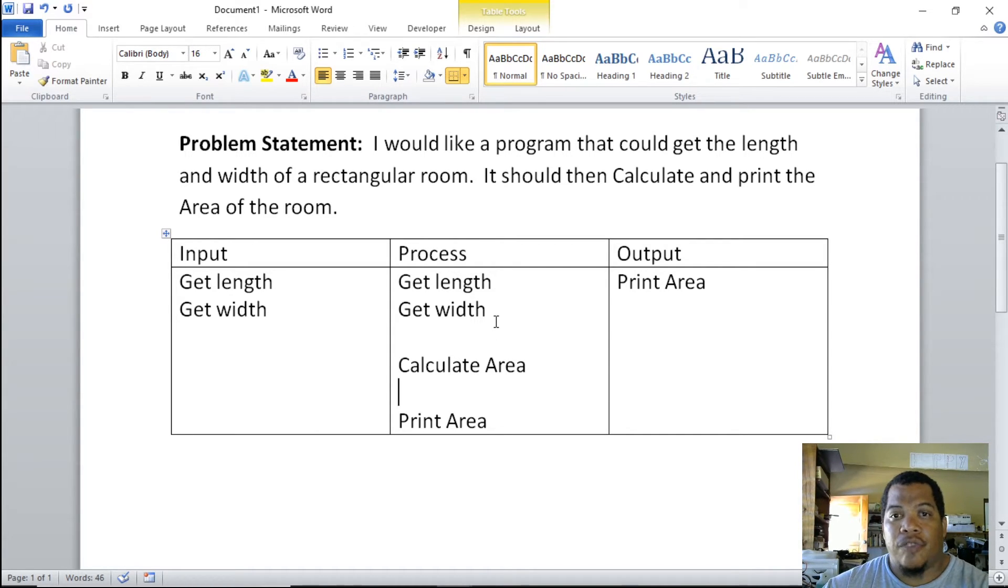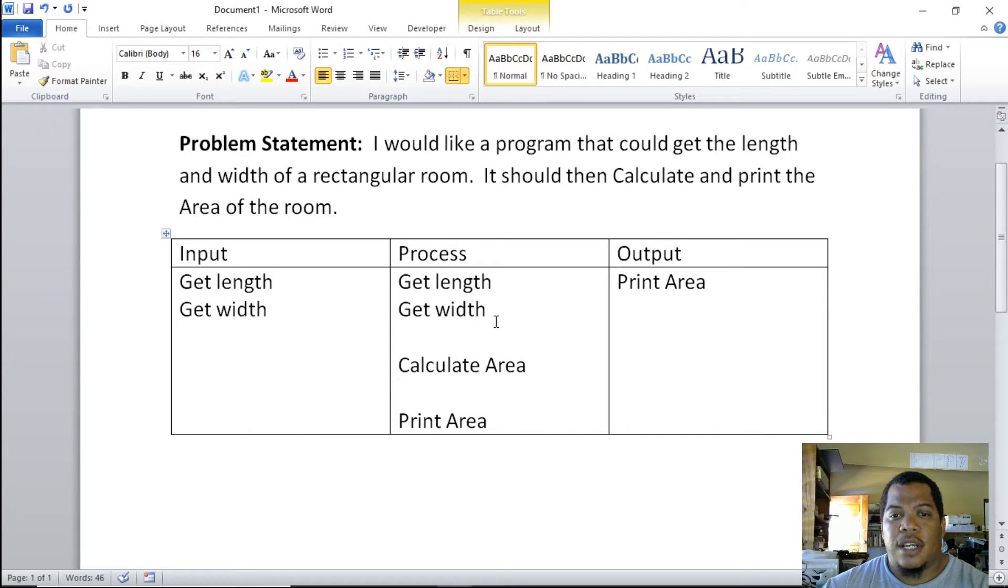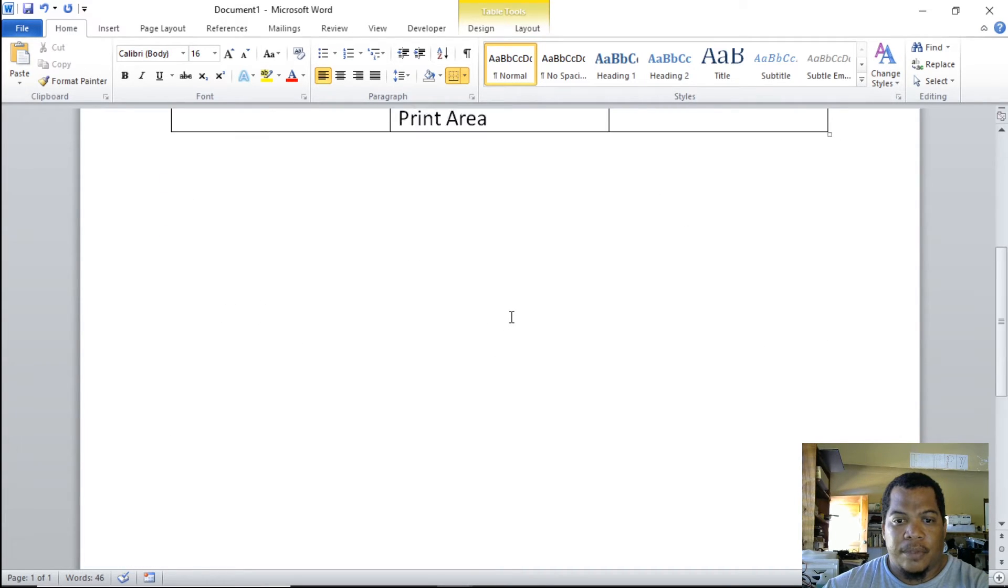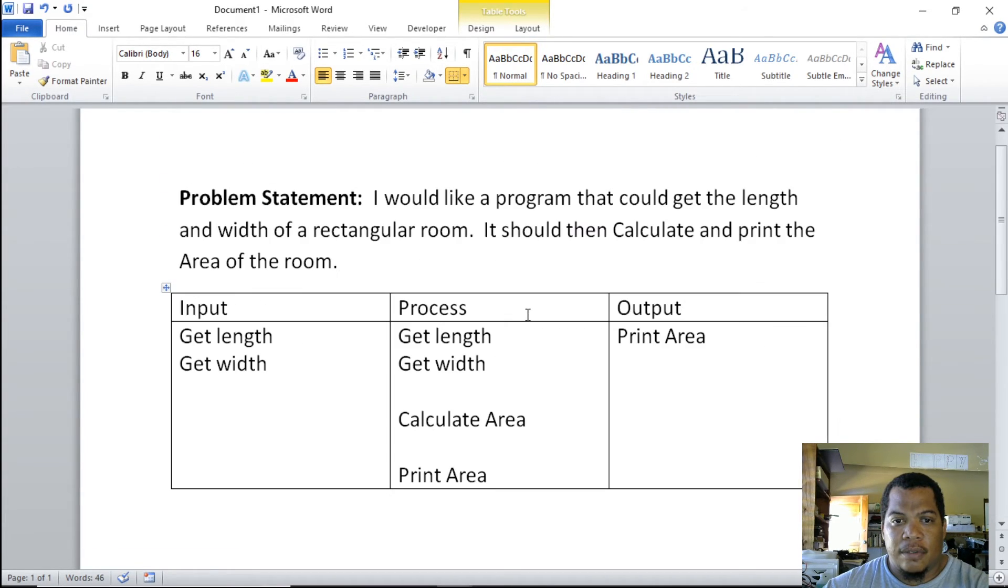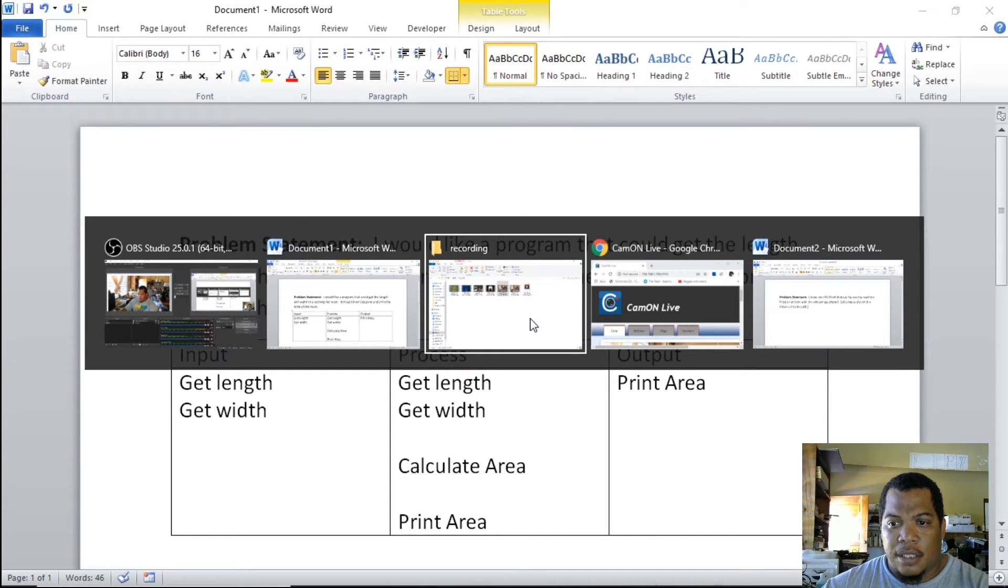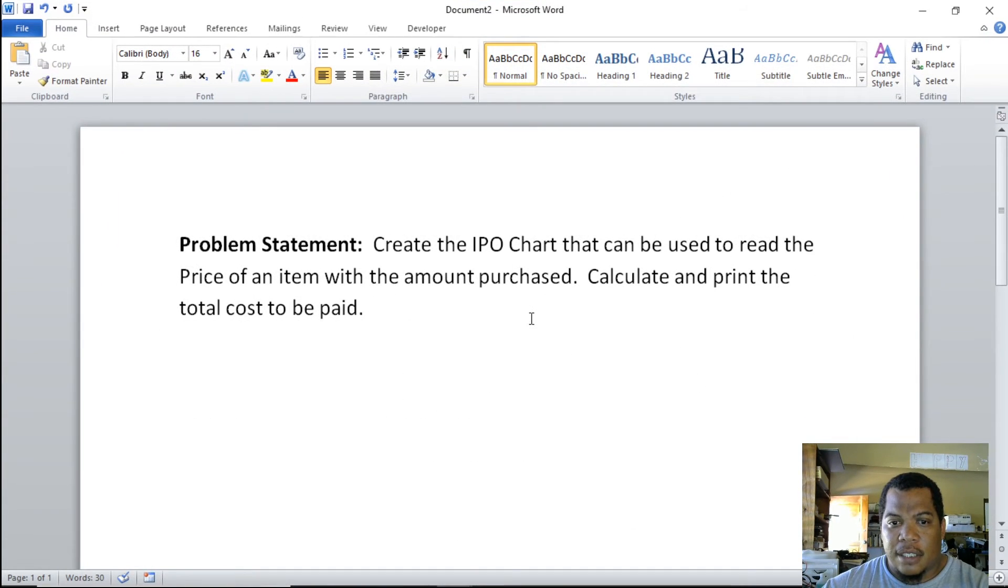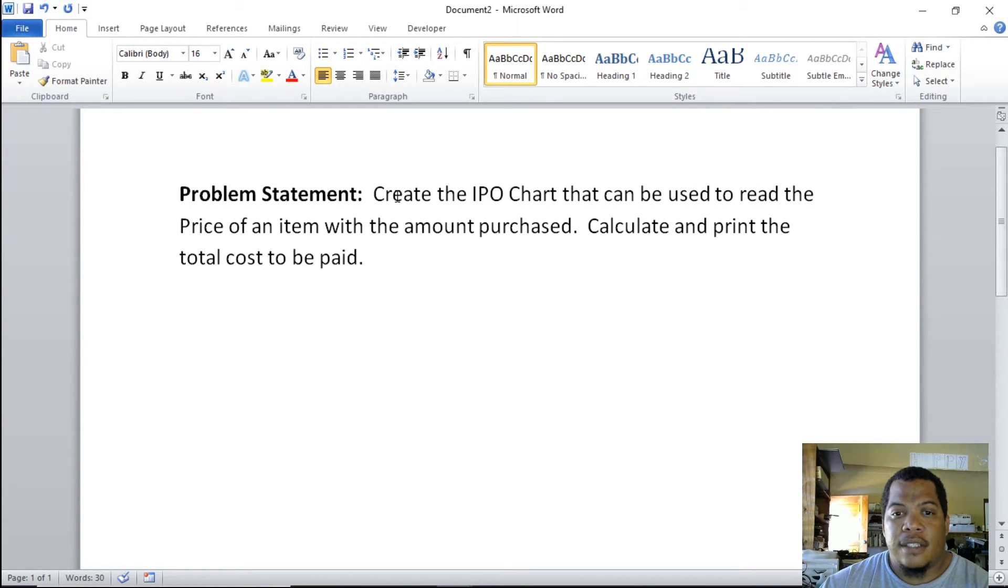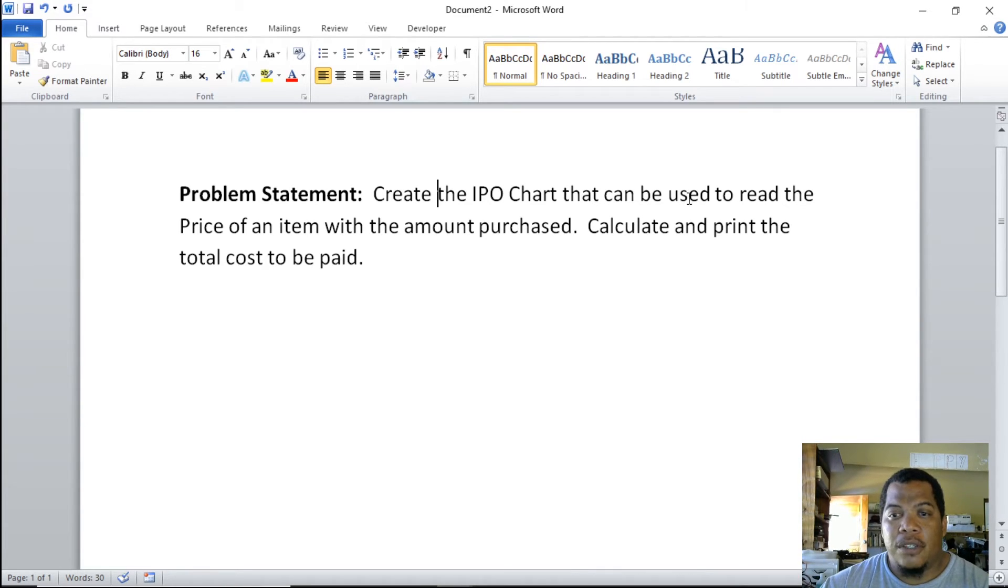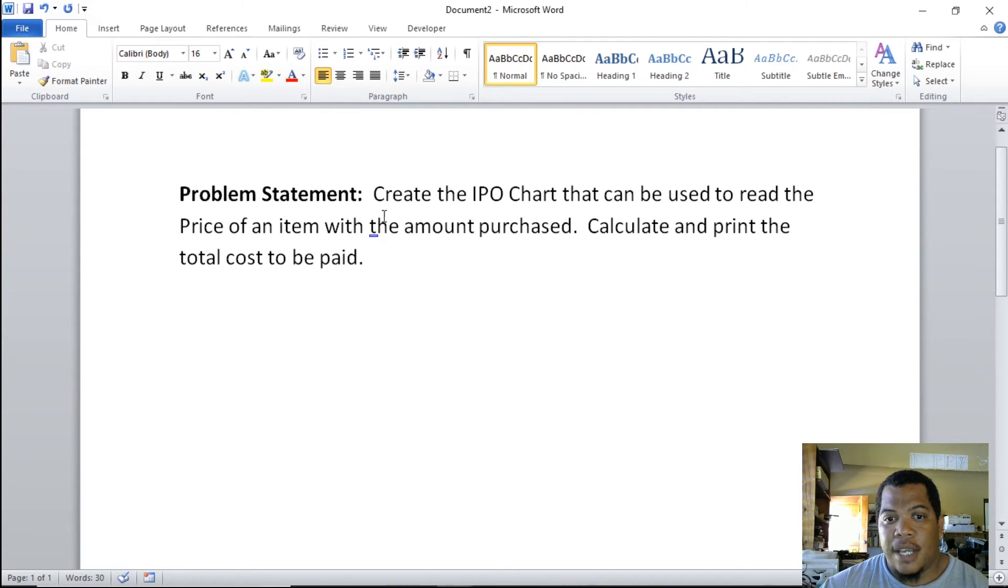Let me give you a problem that you can try at home and see if you can come up with your IPO chart. The next step after this is to create your algorithm. Let me scroll down and take a look at this problem. It says create the IPO chart that can be used to read the price of an item—if you're going to the store, you're getting the price of the item and the amount being purchased.